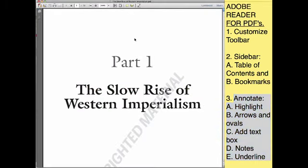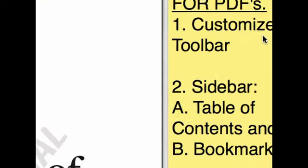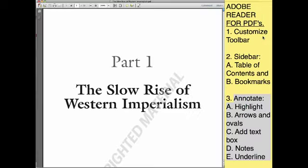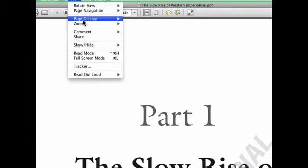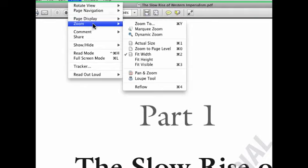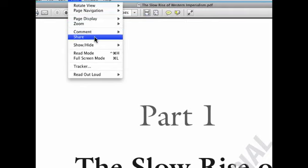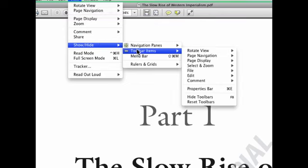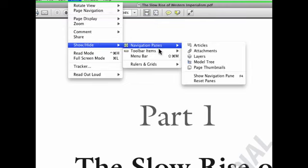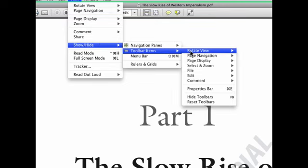How do you customize your toolbar so that all of these things up here are easy to get to? Go to View, go to Show and Hide Toolbar Items, and notice what you've got there.